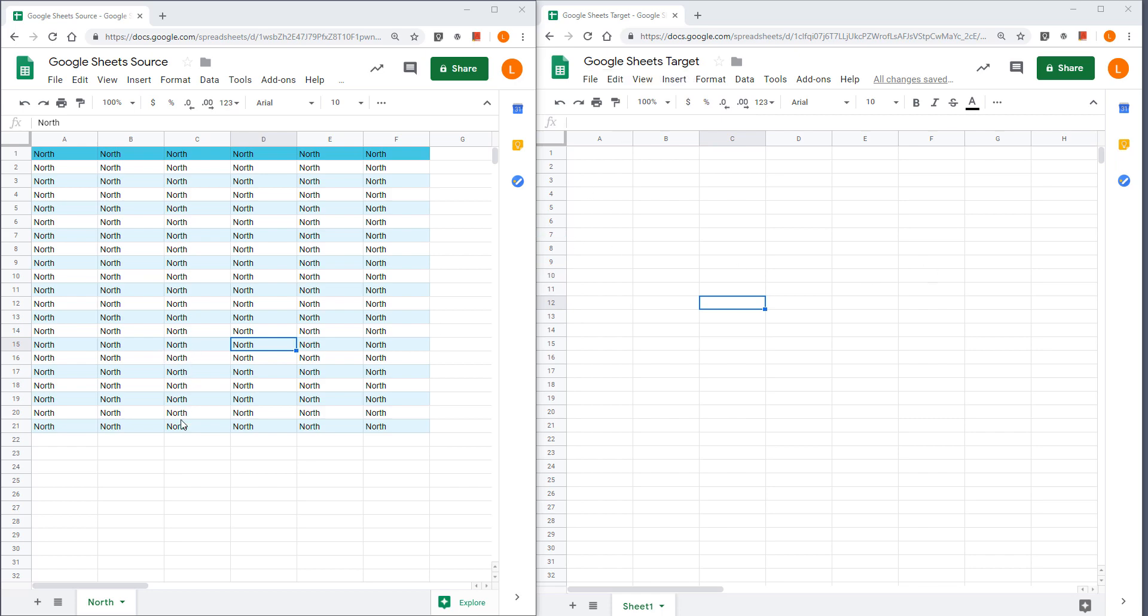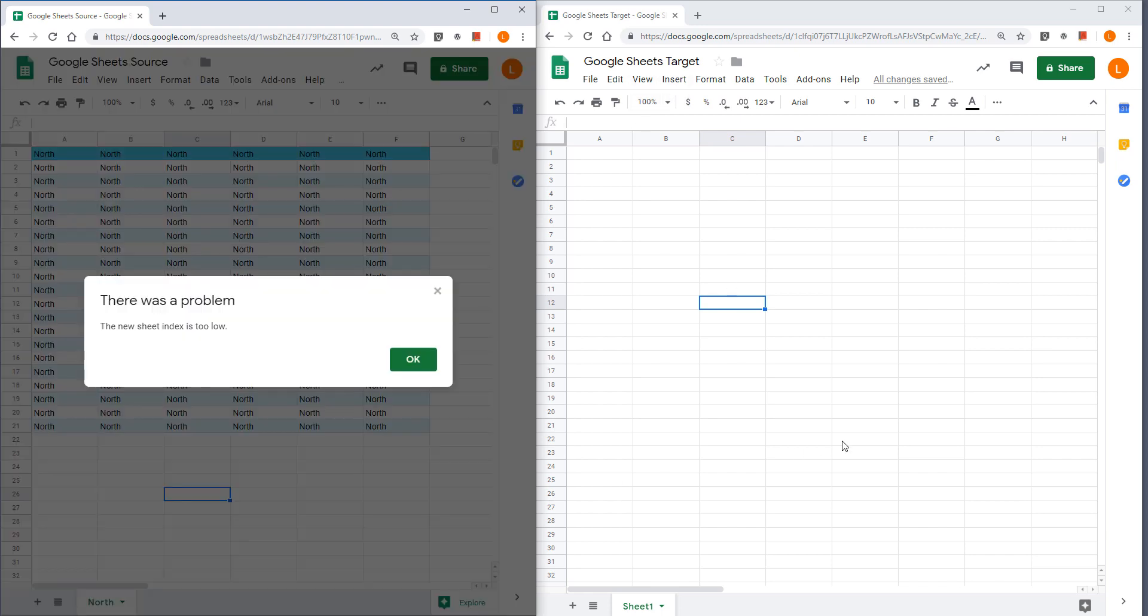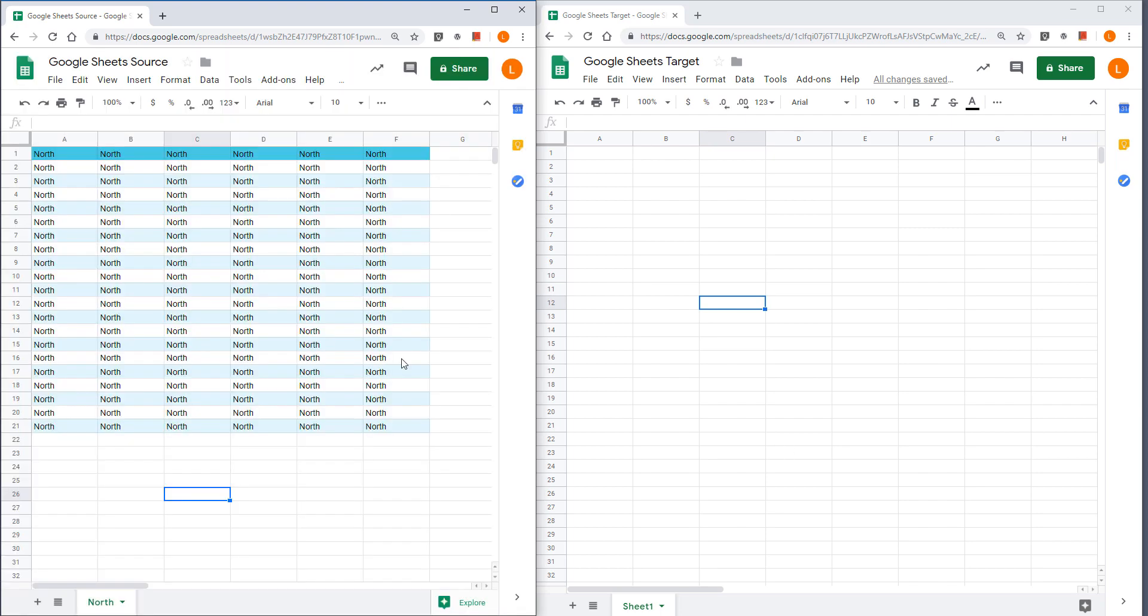Assuming I want to move this noise tab to the Google sheet target file. Unfortunately I cannot just drag this tab over and that simply does not work. Let me close this window.